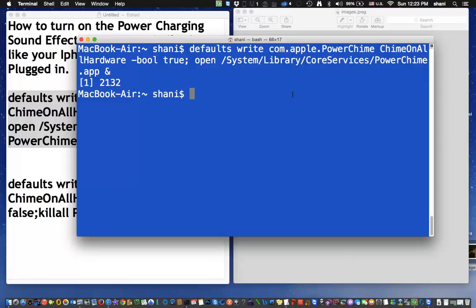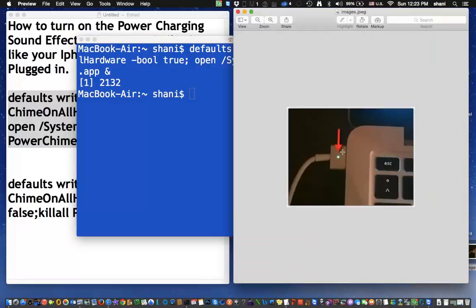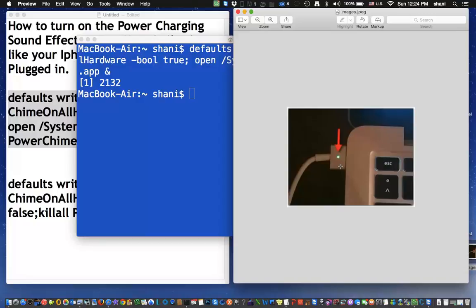And now we should have that chime built in. So let's go ahead and unplug the power from our MacBook, which I just did now, and we're going to plug it back in, and we're going to see if we get that sound. Everybody listen. Here we go. There we go. We got the same sound when we're charging.